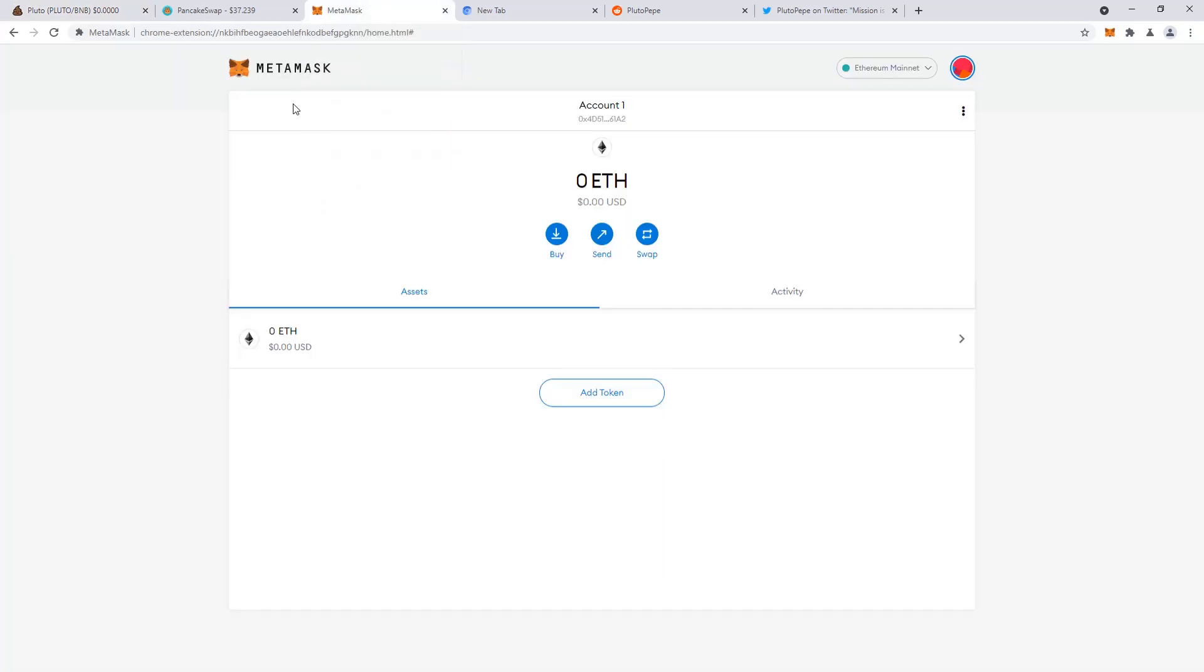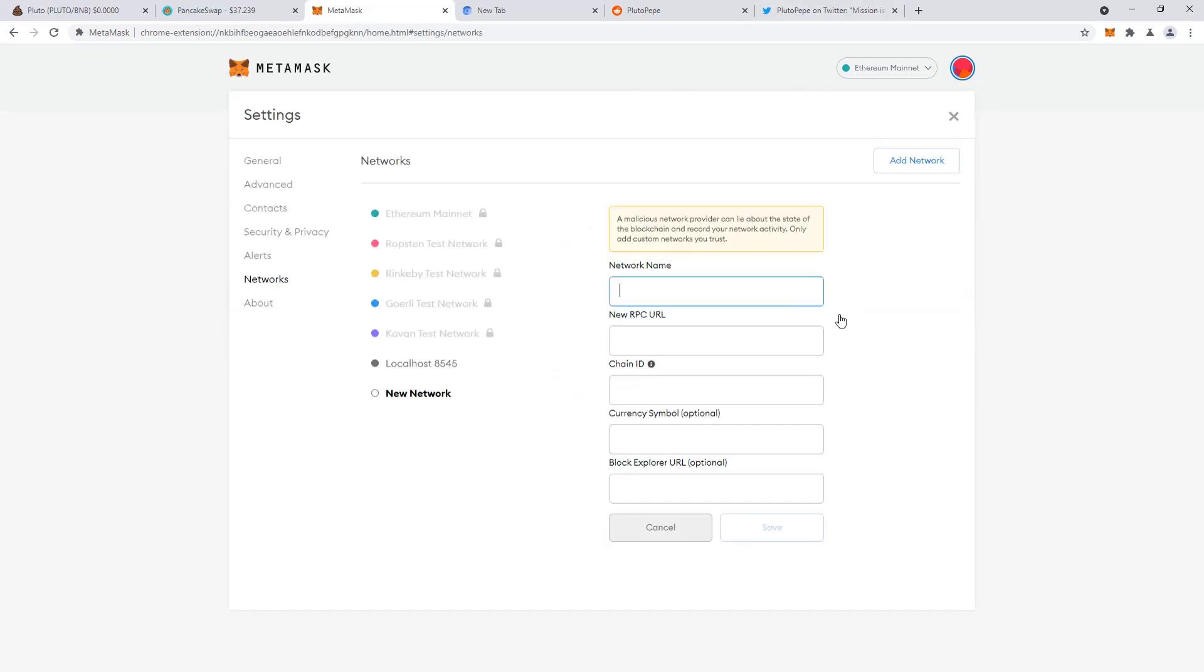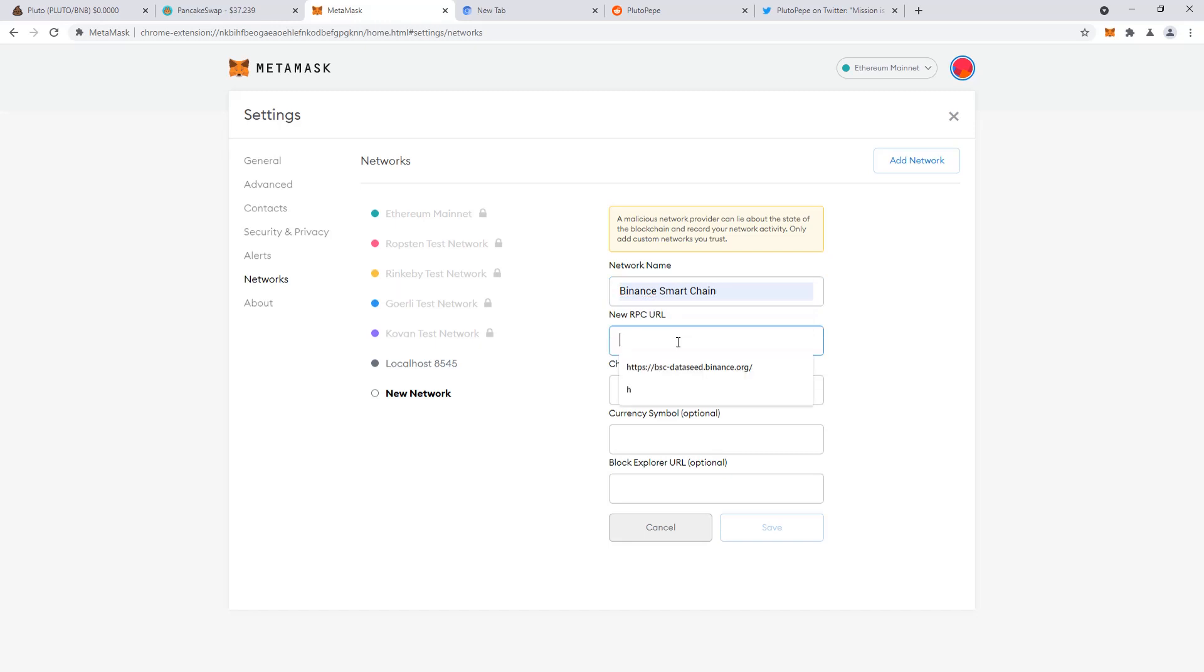So this is generally the same process for any Web3 wallet. But first, you need to switch to Binance Smart Chain, which is its own network. Custom RPC.